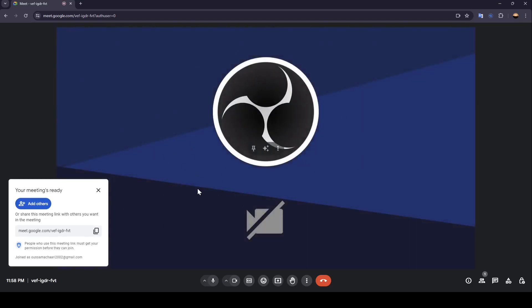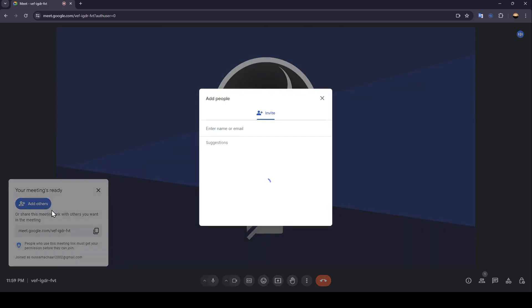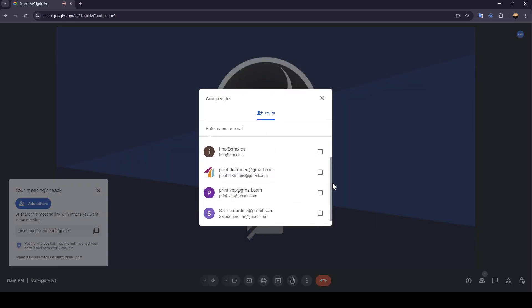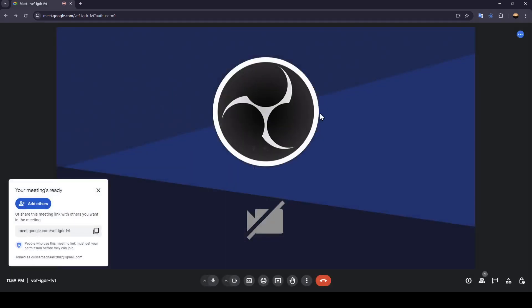Once you join the meeting, right here you're going to find an invite link generated. You can copy this link and send it to people you want to invite. If you click on add others, you can select some friends to add to the meeting.